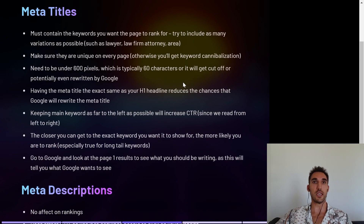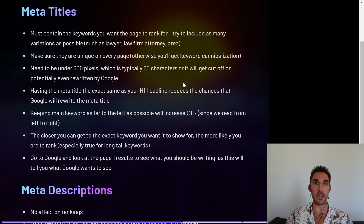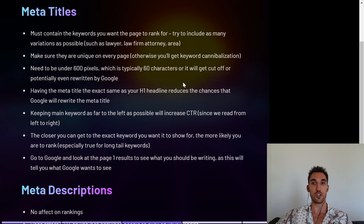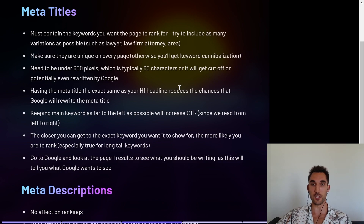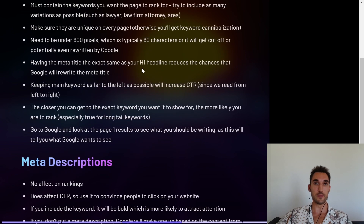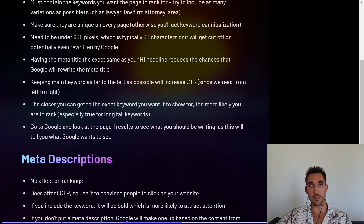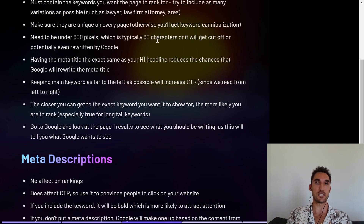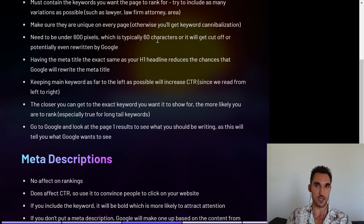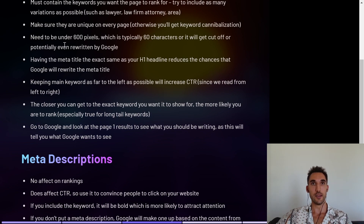The third rule is you need to keep meta titles under 600 pixels, which is typically 60 characters, or it gets cut off in the Google search result and potentially even rewritten by Google if it's too long — and that's not something you want. You can use either a character limit checker or a pixel limit checker online to find out if your meta title is within the limit.